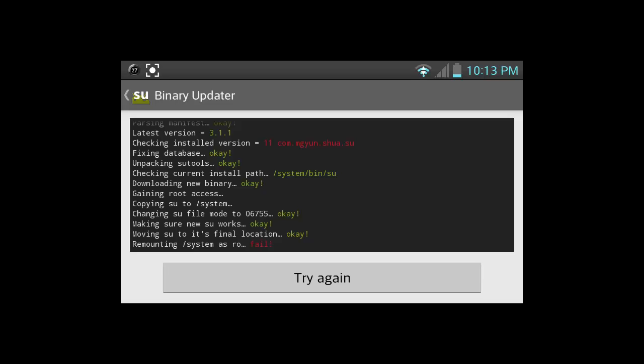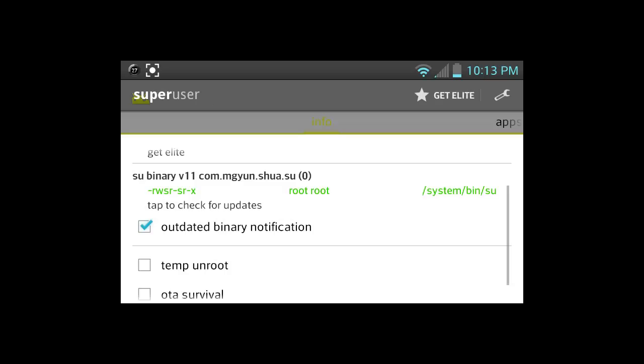As you can see right here, Superuser is requesting Superuser access. So go ahead and allow that. It's allowing itself, so that means that we're doing something right. Moving SU to its final location. If that's okay, if the 06755 is okay, if the SU works is okay, that's perfectly fine. The remounting system is wrong. If that's a fail, don't worry. That's normal. That should happen. So go ahead and click out of this. As long as you have these three okay and this fail, then you're perfectly fine.